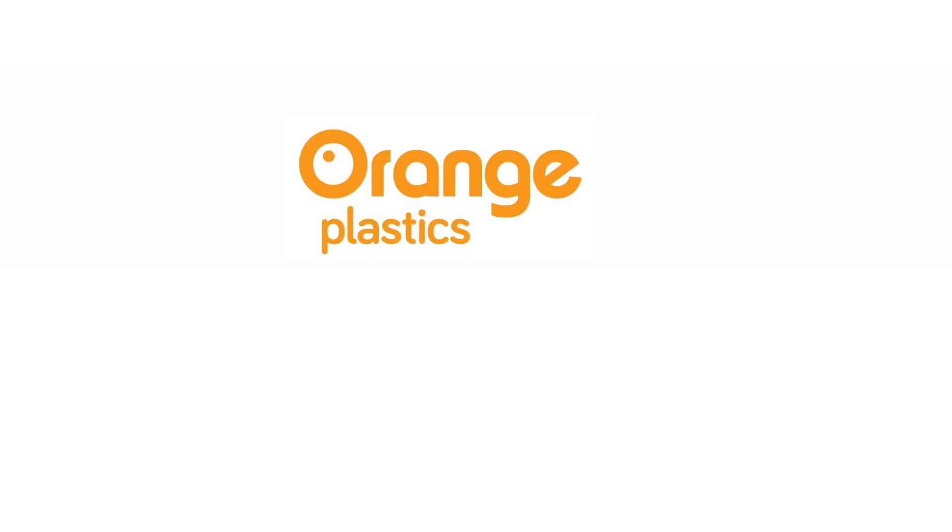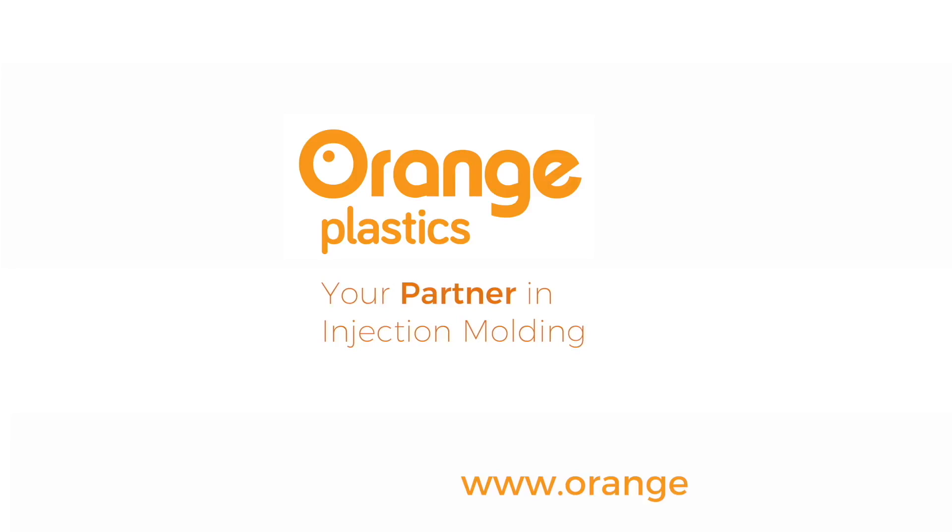Orange Plastics Academy is brought to you by Orange Plastics, your partner in injection molding. Want to learn more about plastic and injection molding? Subscribe to this channel or visit www.orangeplastics.com